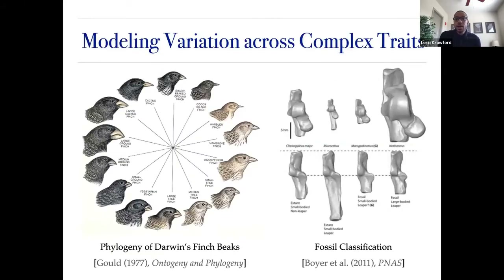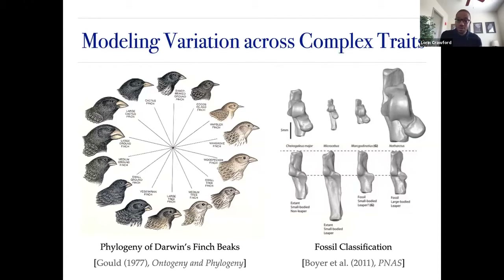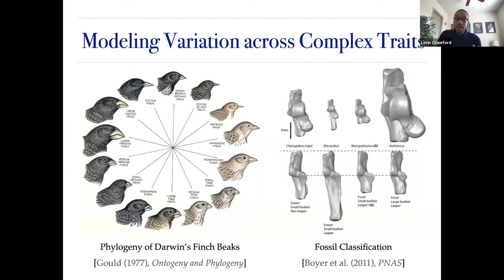A theme of my group is modeling variation across complex traits. I have a side interest in asking when you can use shape variation to understand genetic variation — for example, a collection of bird beaks or primate bones, setting features that explain variation across different species and groups of populations.